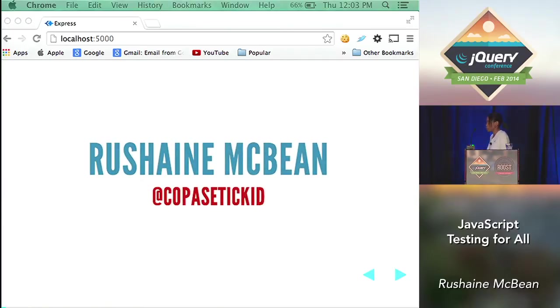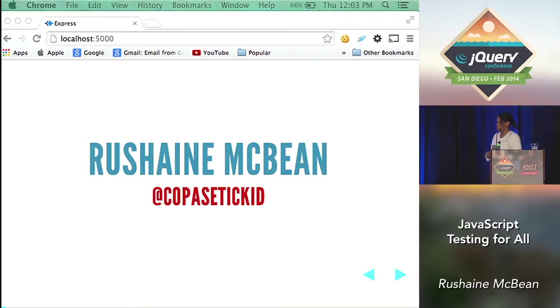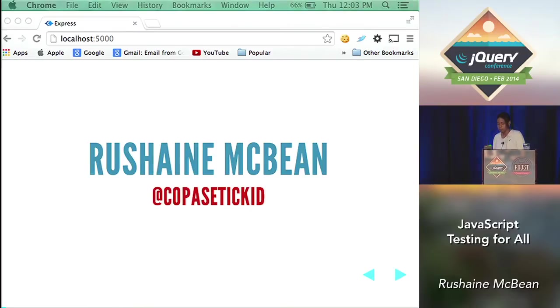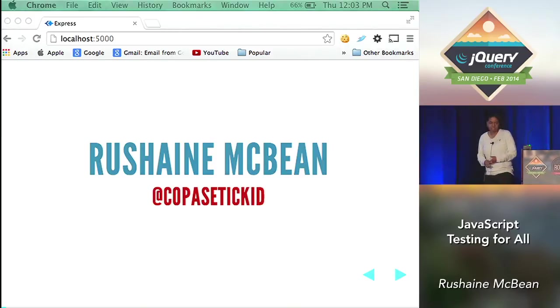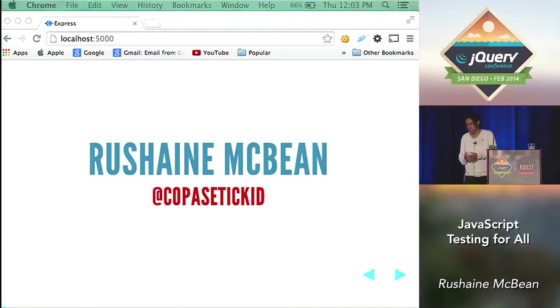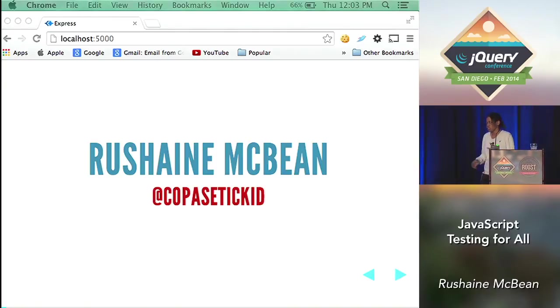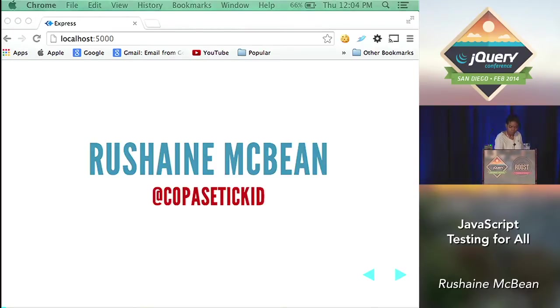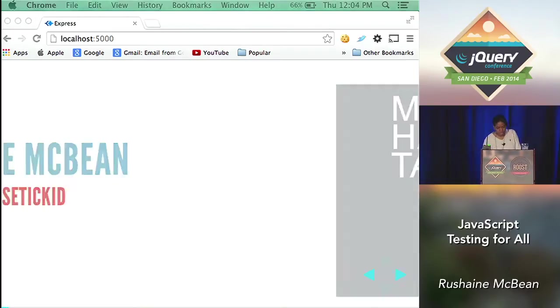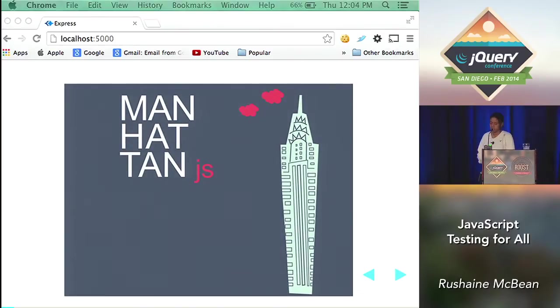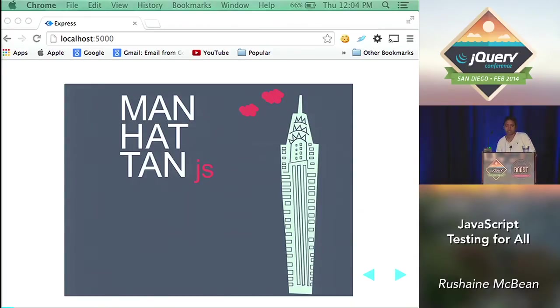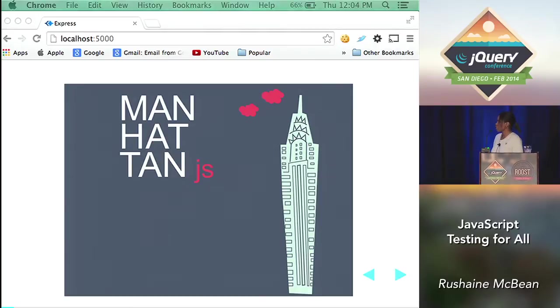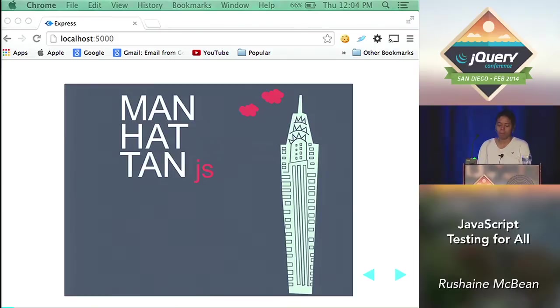So I'm Rushaine McBean. That is my Twitter handle, CopaceticKid. Some people sometimes read that as copy-paste-kid, but it's CopaceticKid. And I tweet there about JavaScript, Ruby, music, random things. So it's not just a developer Twitter feed. It's about me personally as well. And I'm from New York. I've recently started a meetup called ManhattanJS with two other core organizers. And if you're ever in New York, I want you all to come out. It's going to be about technical and non-technical talks from developers in the community. And it's just to really bring back that community feeling back to Manhattan.